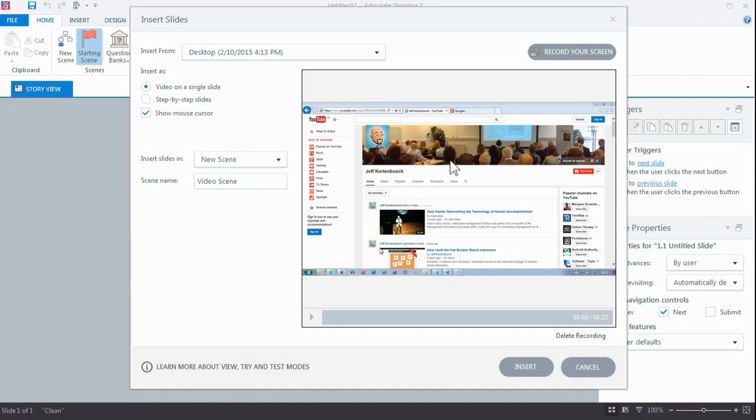So again, go here, right-click the video, export video, and voila, you're done.